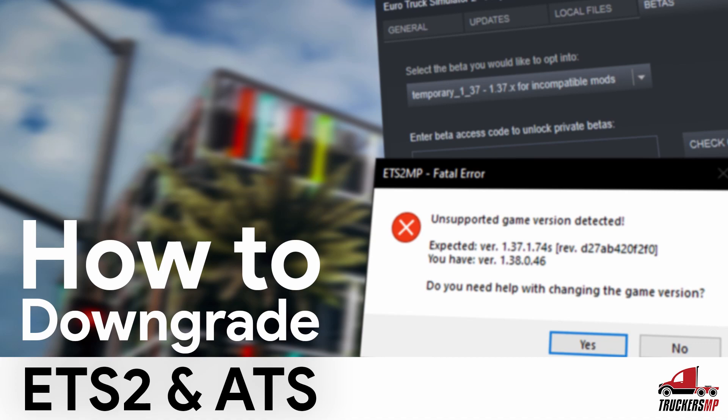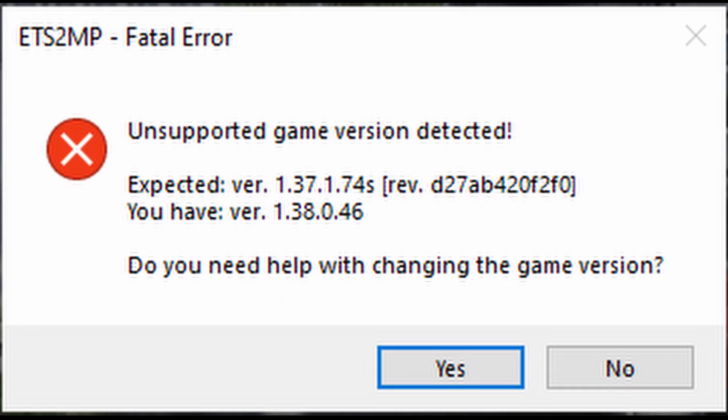Today, I will be showing you how to downgrade your game to the version we currently support. If you see this issue when trying to launch TruckersMP, it means you do not have the version of either ETS2 or ATS that we support.